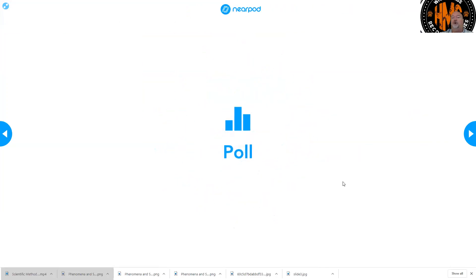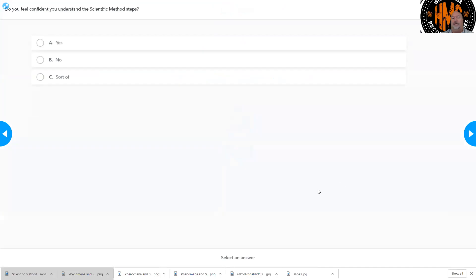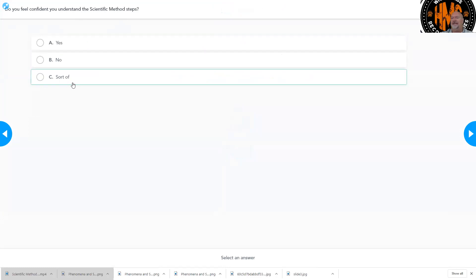Then I want you to take a poll. At the end here: do you feel confident you understand the scientific method steps? Yes, no, or if it's somewhere in between, I left a 'sort of.' Hopefully we are all a lot of yeses.